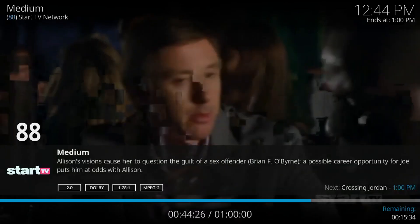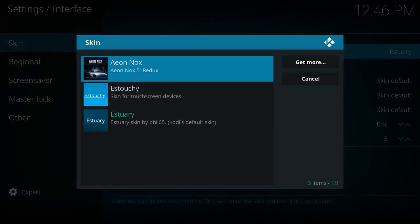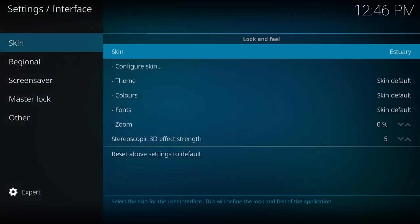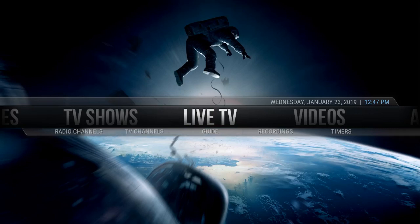If you are using a different skin, you will most likely have to locate your add-ons, go to my add-ons, and you should see the PVR add-ons option. You can of course just switch back to the original theme and turn it on that way as well, but the choice is ultimately up to you.